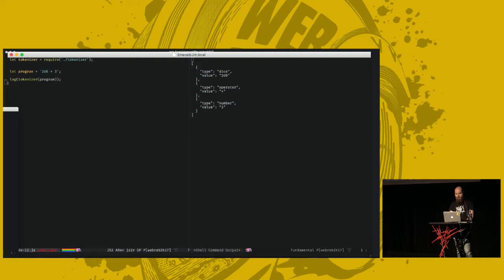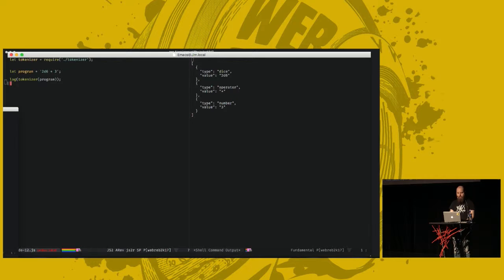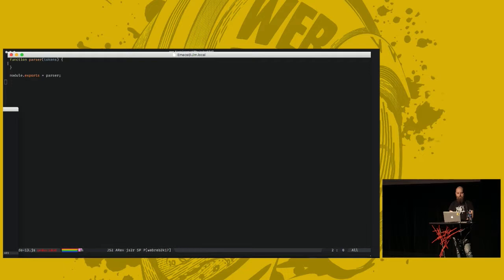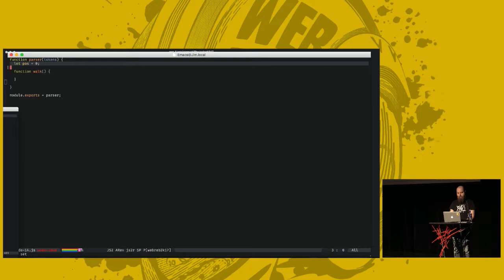Now we go into the next part, which I call the parser, which takes our tokens as an input. And this will generate the syntax tree for our program. Start by defining the position, which is our position in the tokens array. We start at the first token, and we keep going through.